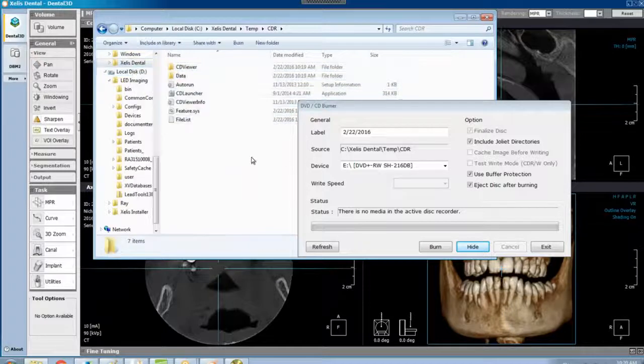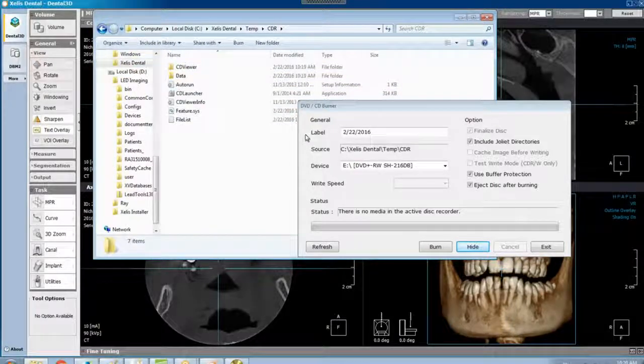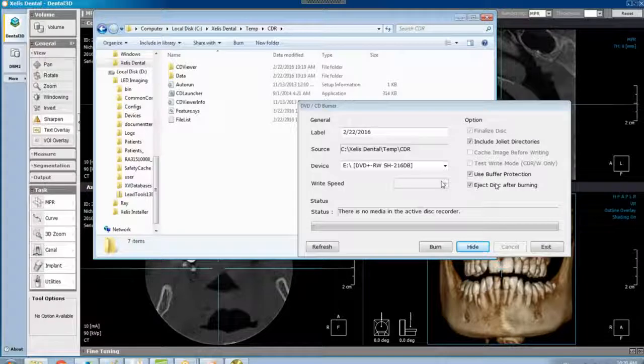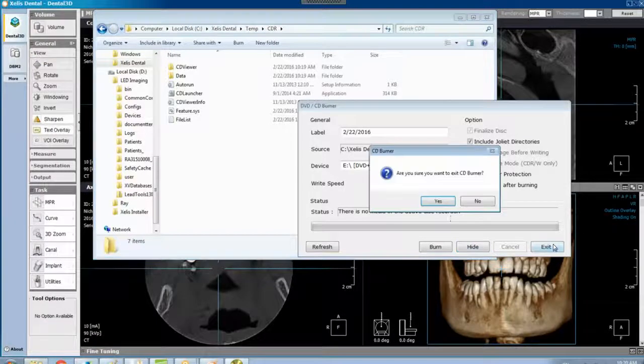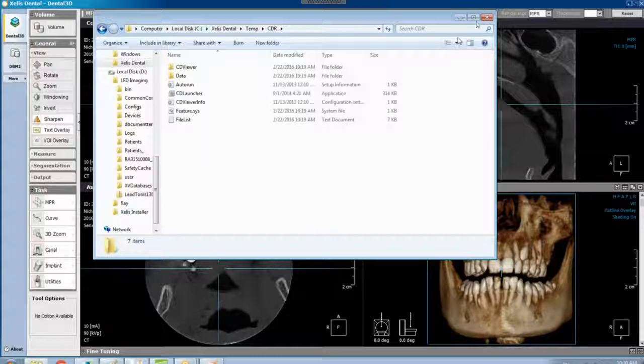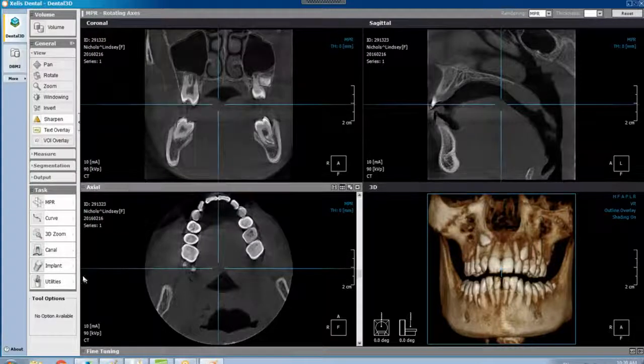So that's how you copy a CT scan to a flash drive. It's utilities, DVD burn, and then copy, paste to the flash drive.